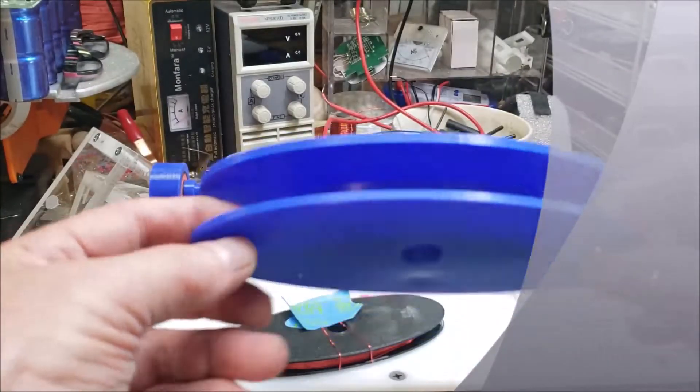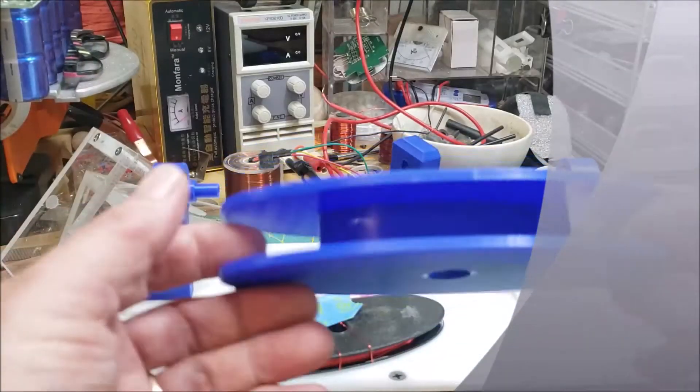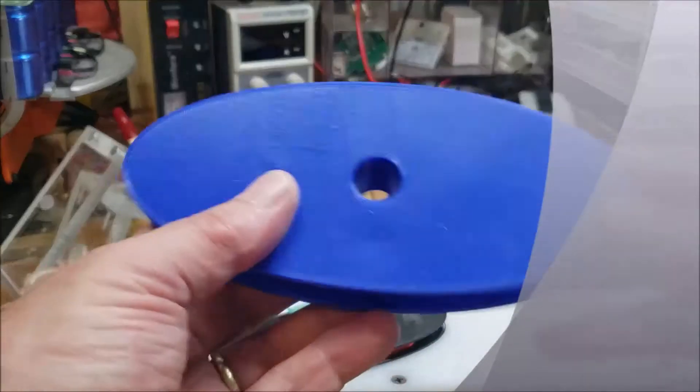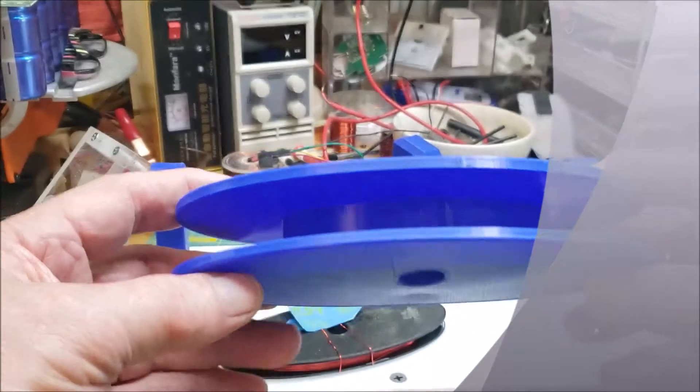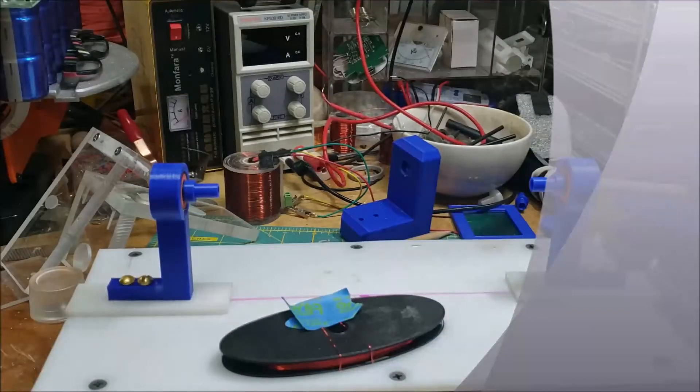3D printed. And this one I'm going to make a bifilar coil. This is a really big one.